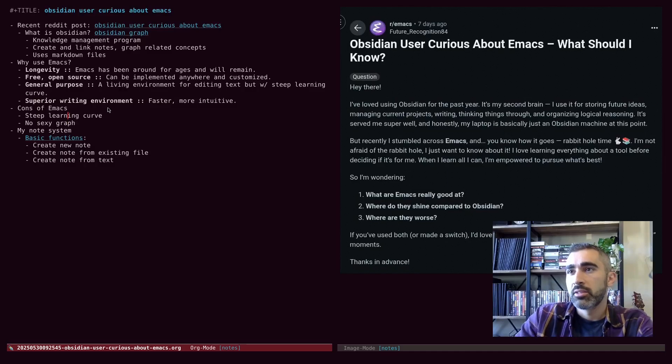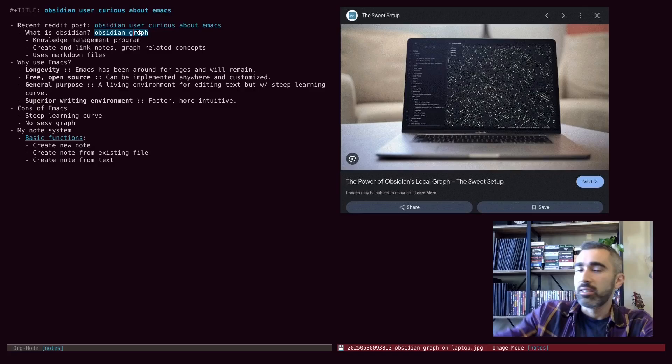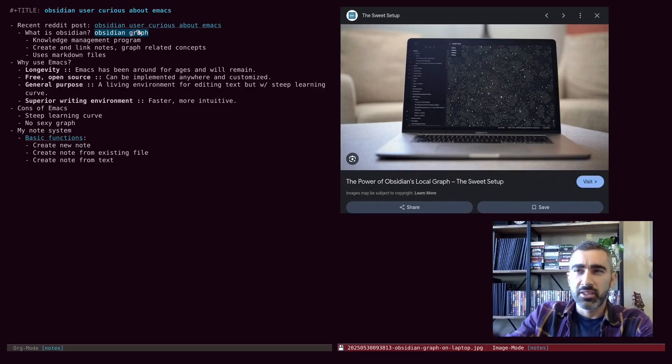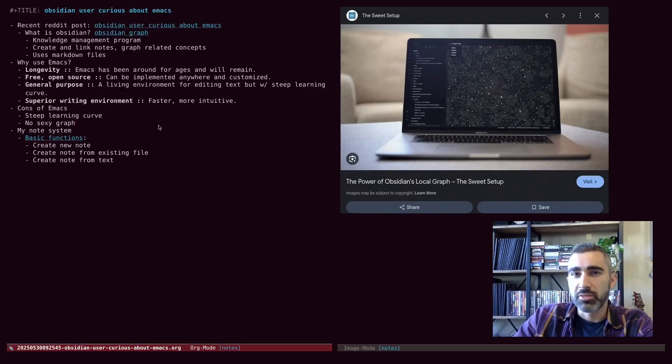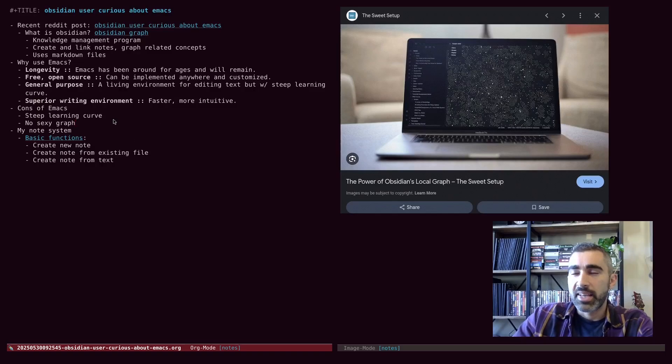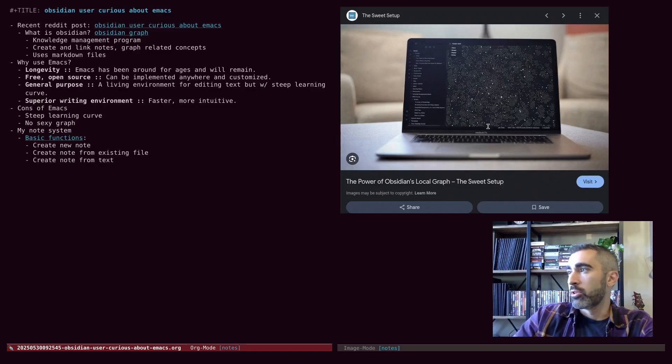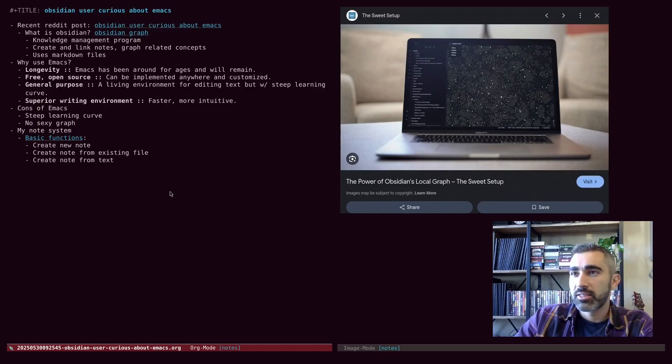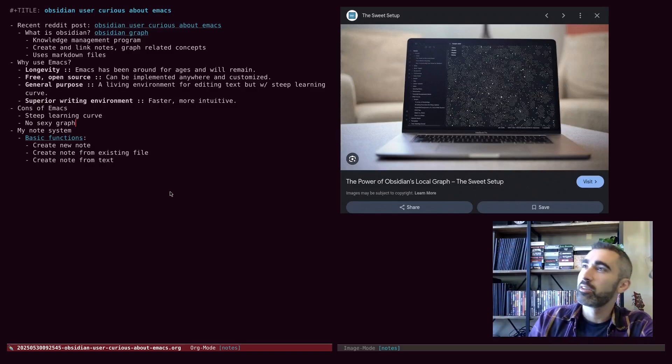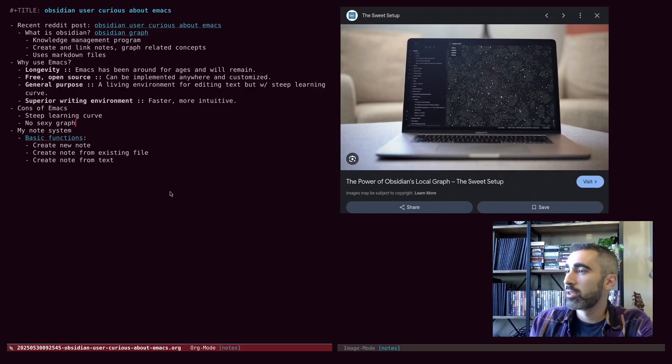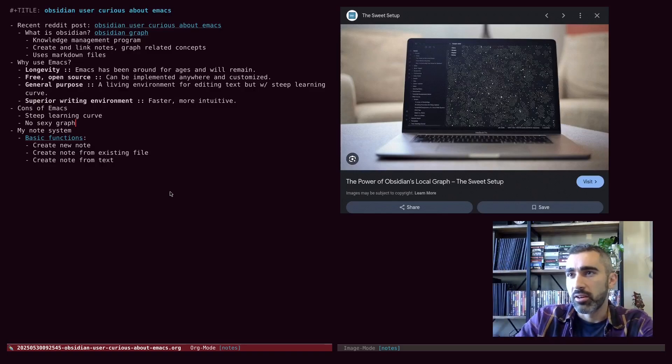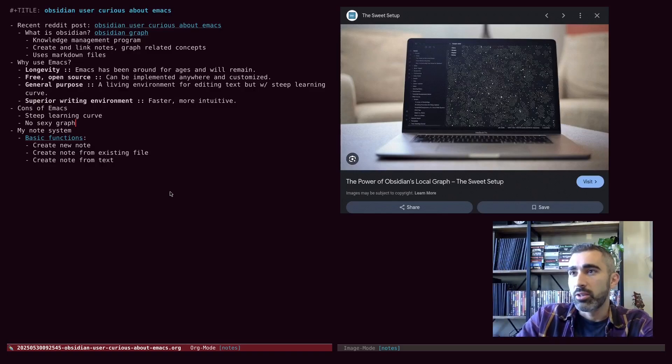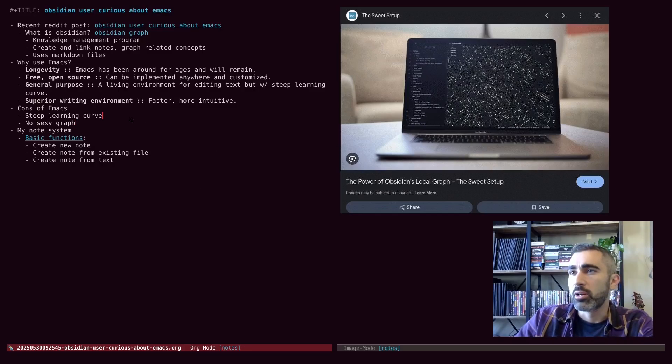Of course, the cons of Emacs, yeah, there is the steep learning curve. You don't have the sexy knowledge graph that you get in Obsidian, though I'm sure somebody could code something like that. At the very least, you could probably code something that on the back end could create a graph like this as a PNG or something using GNU Plot or one of the Python plotting scripts. You could probably do something like that. I'm sure you could, if you really wanted to.